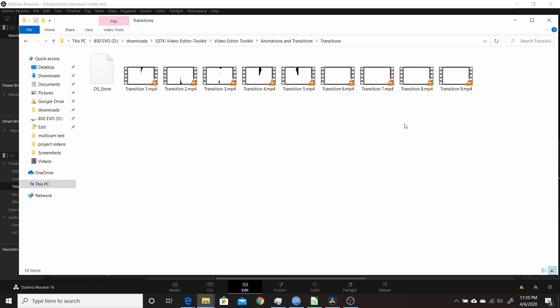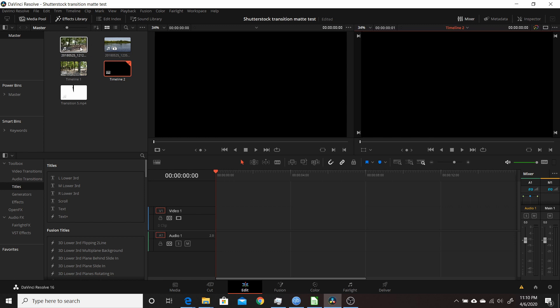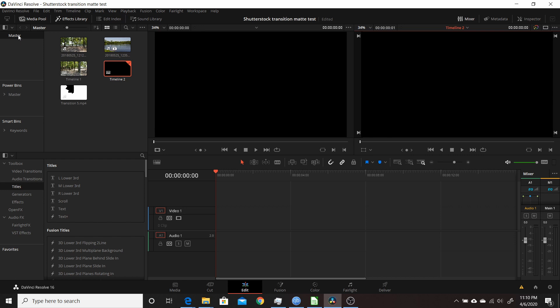Once you have that, go into Resolve, open it up, go to your edit page, and add some of your footage that you want to transition between. I have two different clips here that I'm going to use for the transition. You also want to make sure you drag one of those transitions from that folder you unzipped into your media pool here. I have one of them here, which is Transition 5.